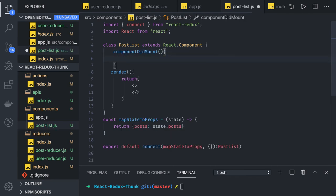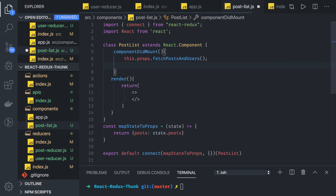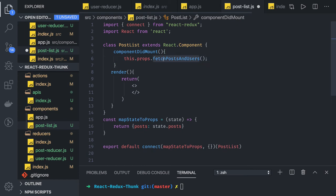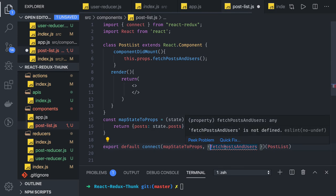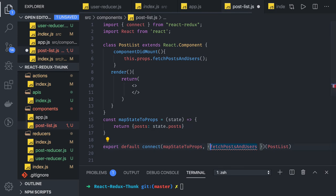We can have a componentDidMount method that will make an API call triggering an action - like this.props.fetchPostsAndUser. We can directly map it here, and Redux is smart enough to map this fetchPostsAndUser to the Redux action we have already created.